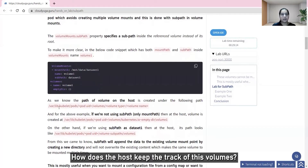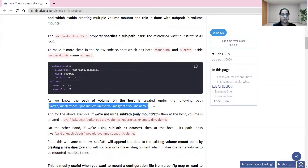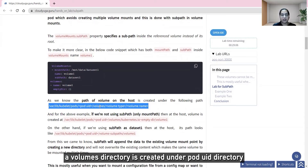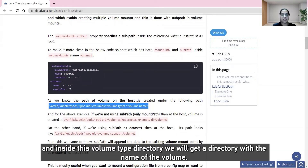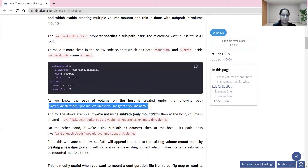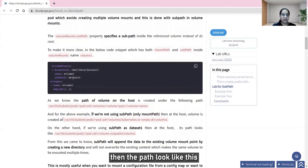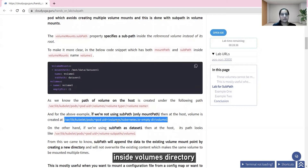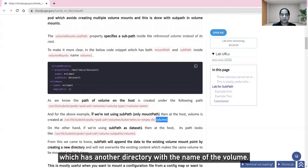How does the host keep track of these volumes? It keeps track with the help of a path where a volumes directory is created under the pod UID directory. Inside that, a new directory is created for the volume type, and within that volume type directory, a directory with the name of the volume is created. Comparing this path with the code snippet, using an empty directory volume type, a directory is generated with the volume's name inside the volumes directory.